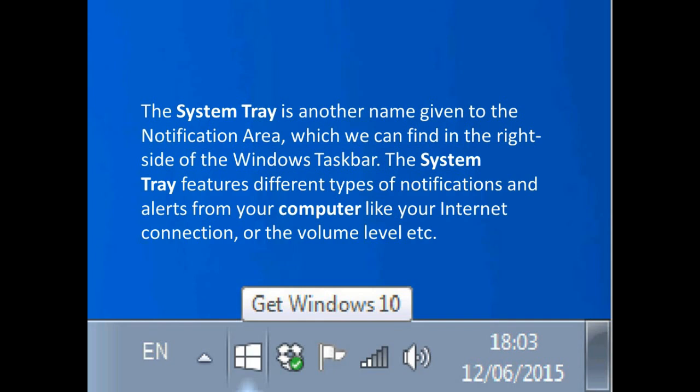Or the volume level, etc. So it is almost the same like our real tray. It can hold all of those tasks, all of those applications what is open, or if there is any notification we can see these within this system tray.